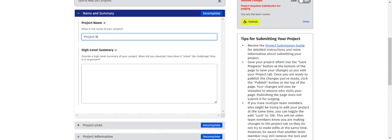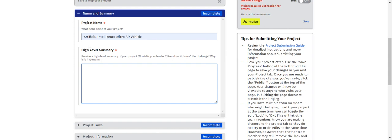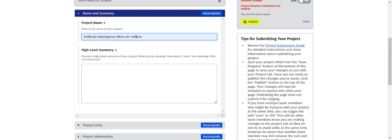Next, give the title — mention the title of your project. Enter whatever title you have given. Then provide complete details: a four to five line explanation of your project. Just type that in this particular column.